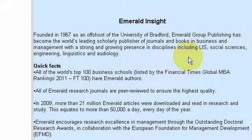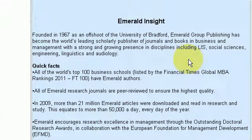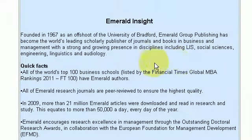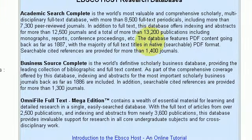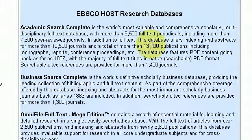The first is the Emerald Insight database, which is a good database for those students studying business and commerce. Then there is the EBSCO database, which again is a database used for students studying business and commerce.